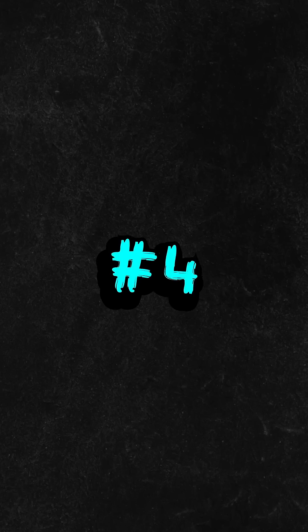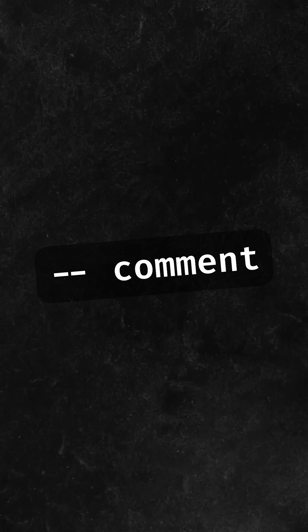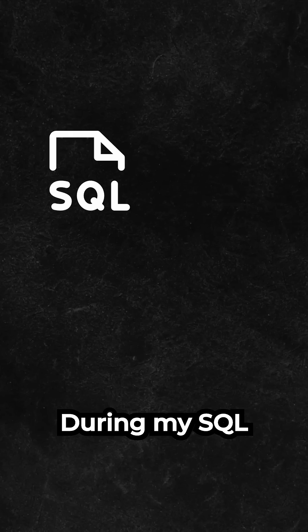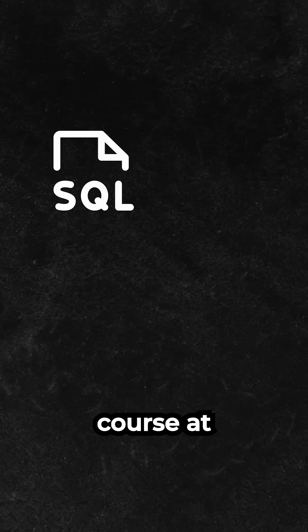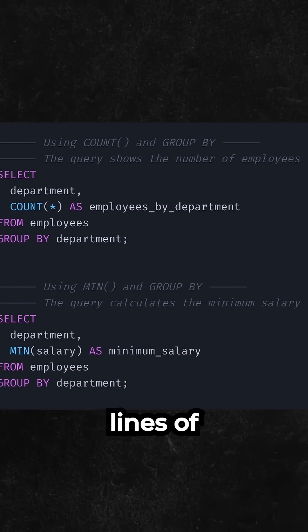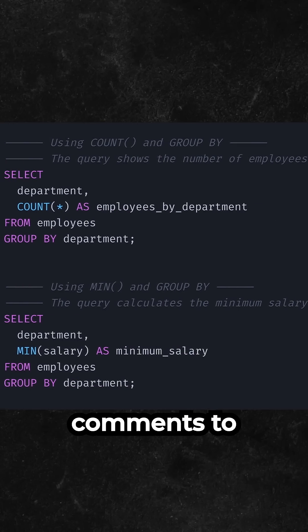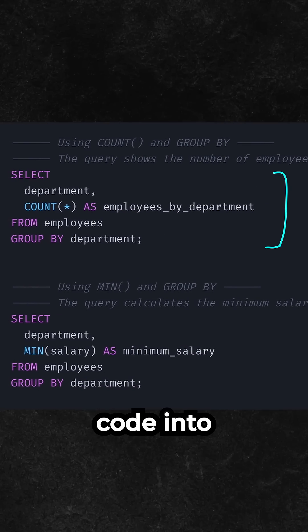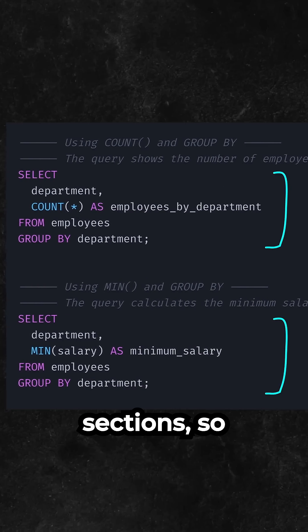Number 4 is double dashes. During my SQL course at university, we would write lines of comments to divide the code into sections, so we would often get creative with this one.